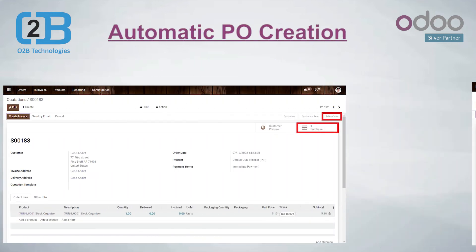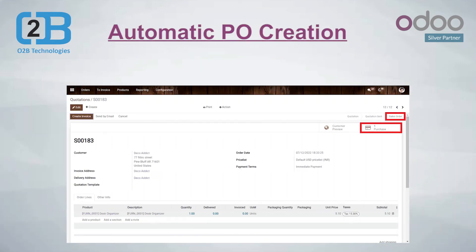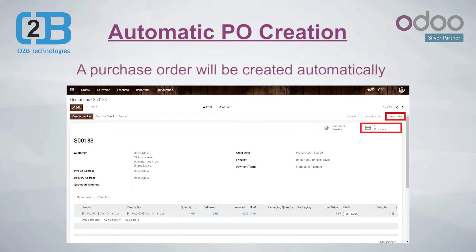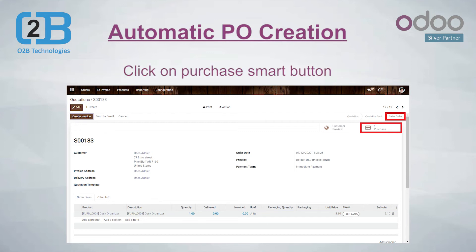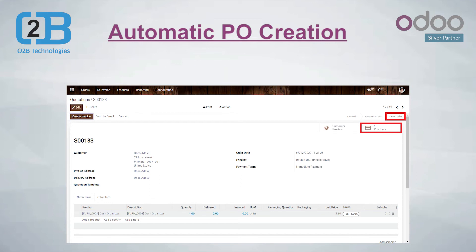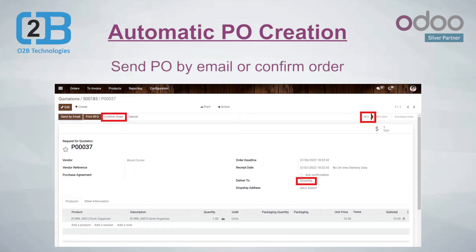You can send the quotation by email or directly click on Confirm. As soon as you click on Confirm, a purchase order will be created automatically. Click on the Purchase smart button on the upper right side of the screen. Here you can send the PO by email or confirm the order.